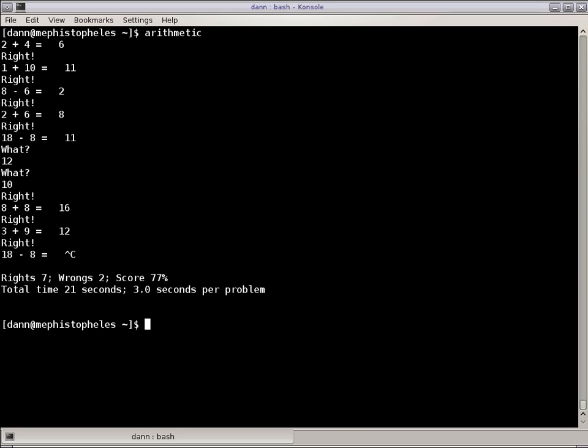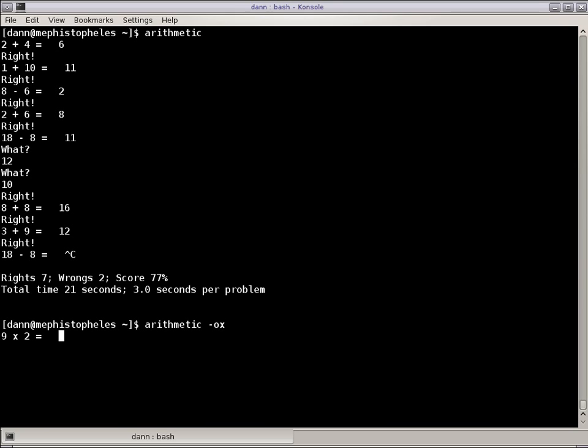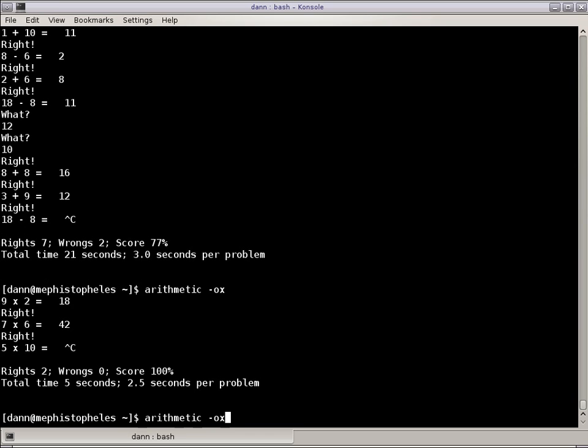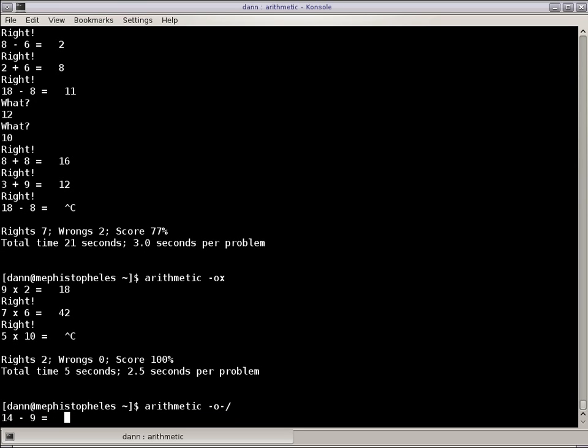I can change that with the dash O, and I can put any one of plus, minus, x for multiplication or division. So if I put in x, I'm going to get all multiplication problems right there. But I can do subtraction and division right there.